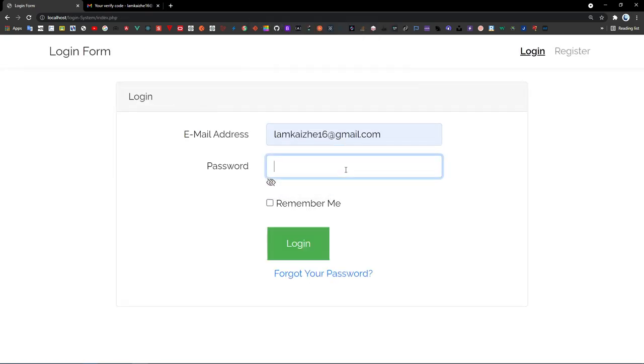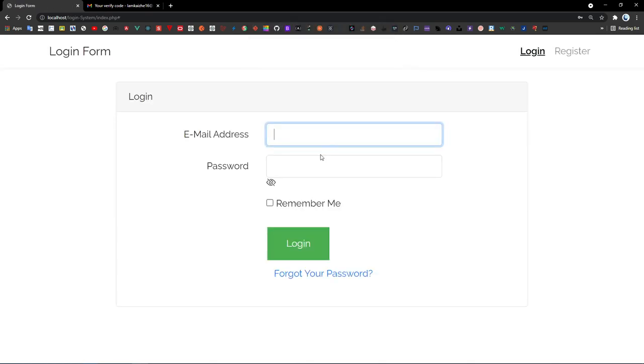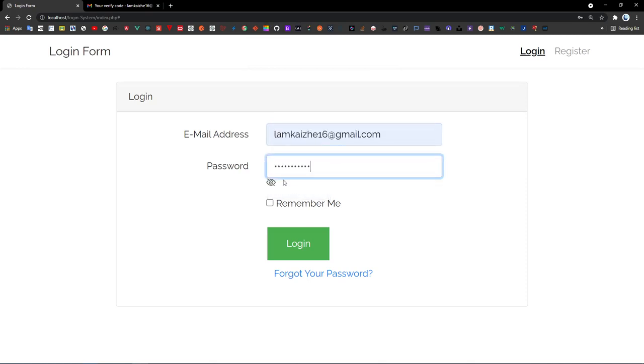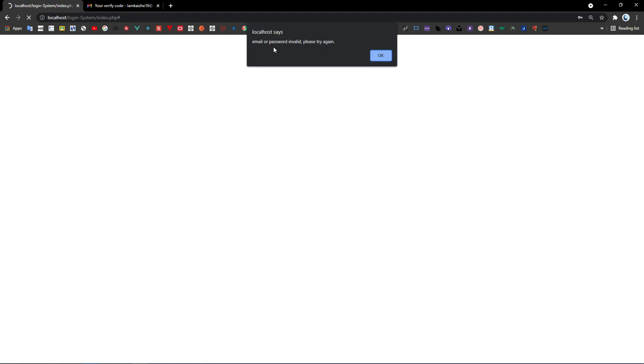Now I can sign in — enter my email, key in my password, click login. You will see 'Login successfully.' If I key in the wrong password and click login, you will see 'Email or password invalid, please try again.'